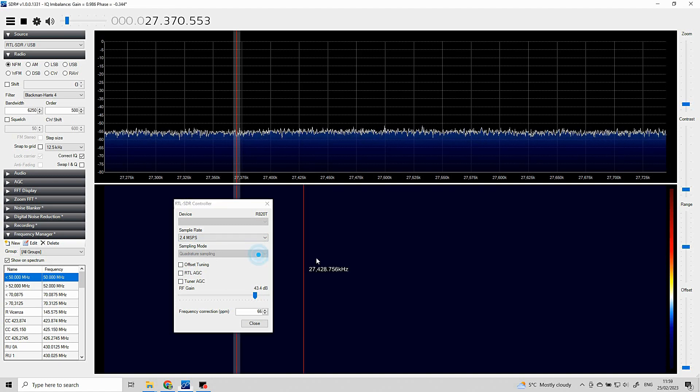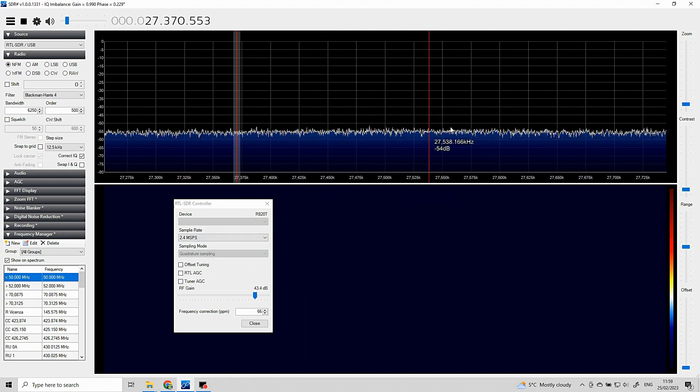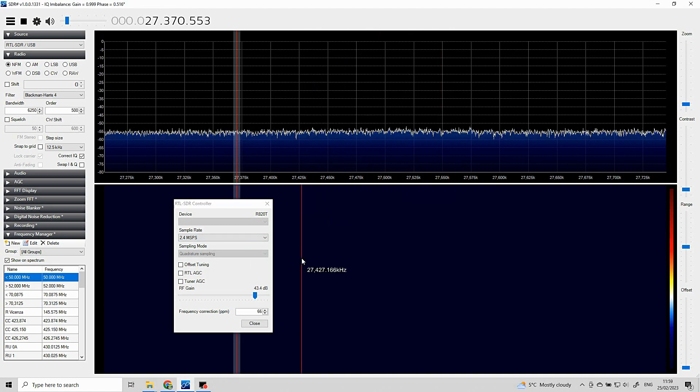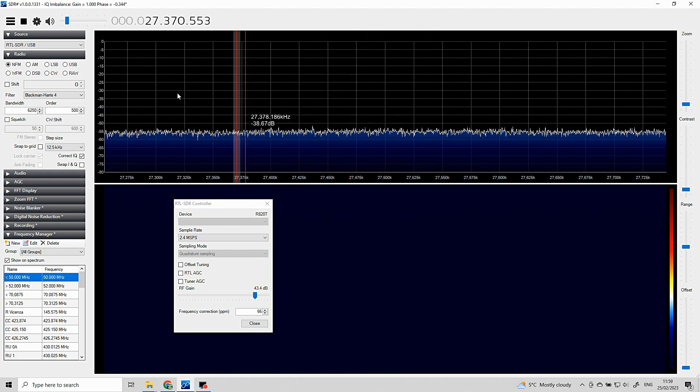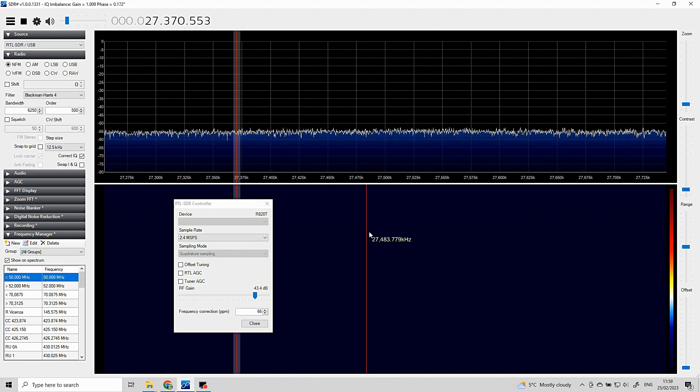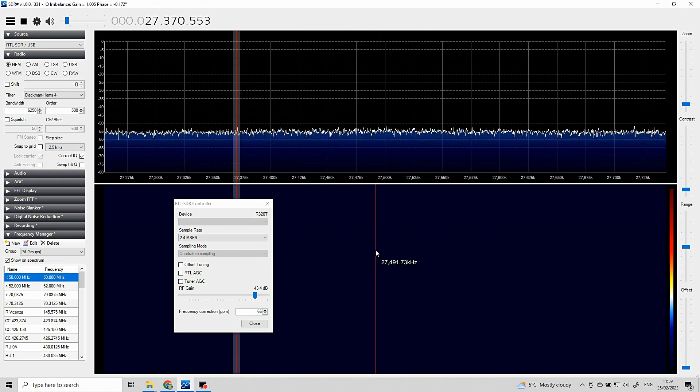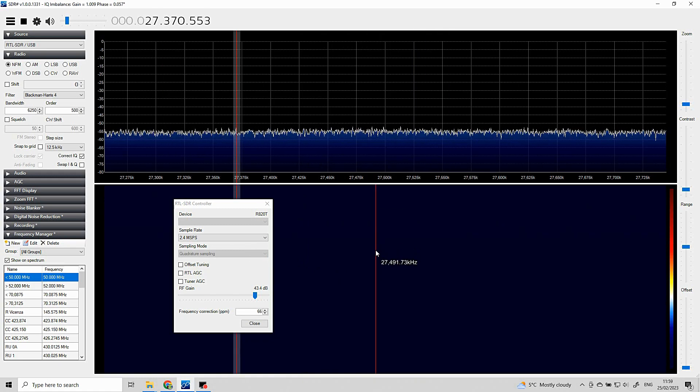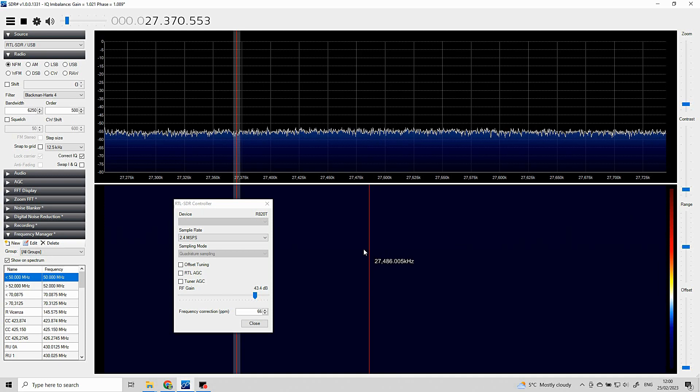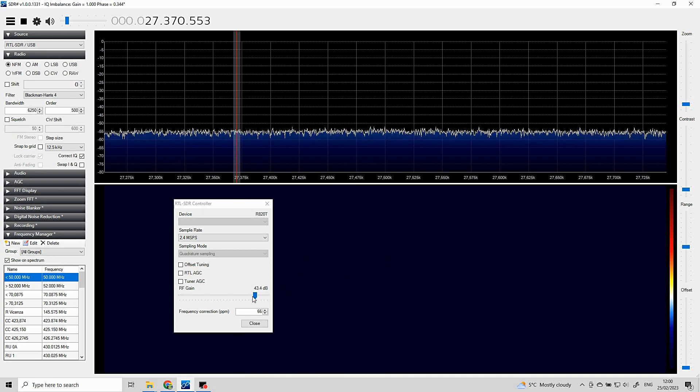But unfortunately when it comes down to the sampling mode, now the sampling mode is grayed out and I can't select Q branch sampling. So I can't receive anything at all on 27 megs, also down on the medium wave. So it's a bit frustrating.